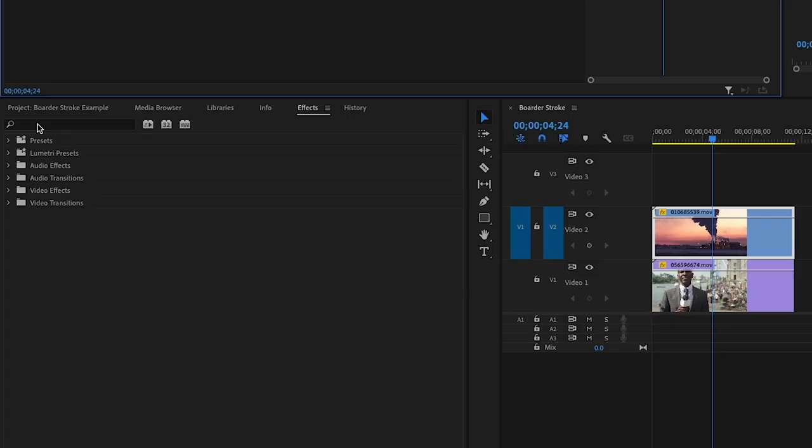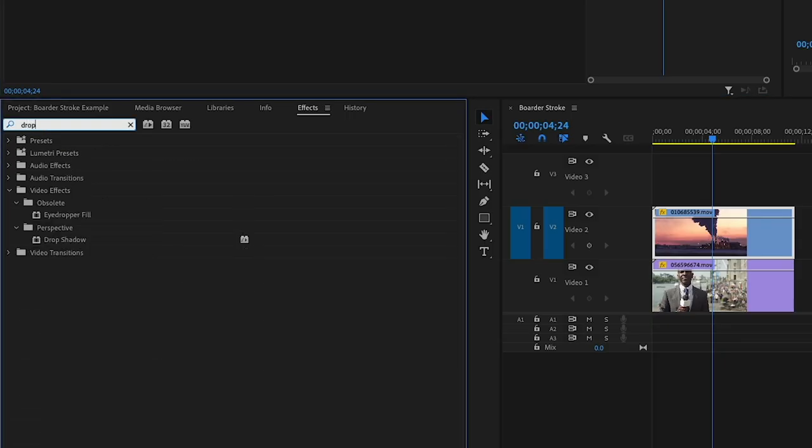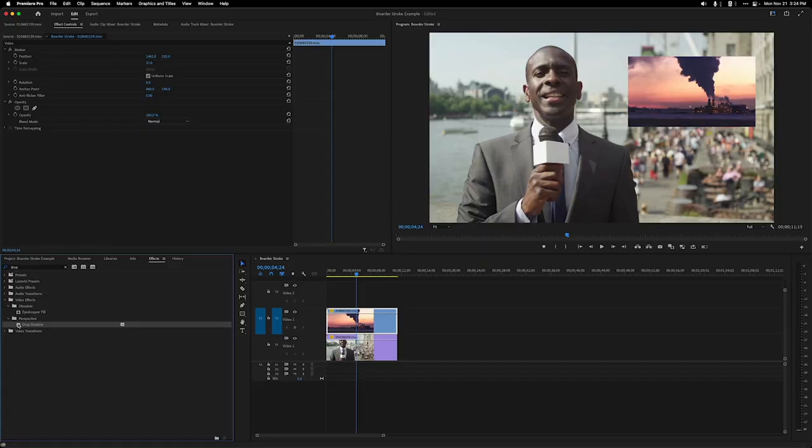Next, open up the effects, and we're going to find the drop shadow effect, and let's add that to the clip.